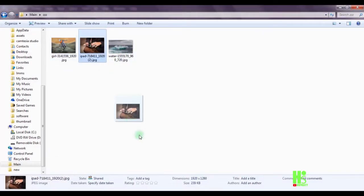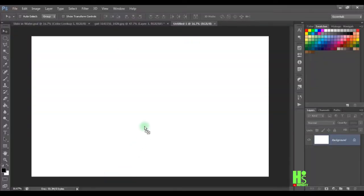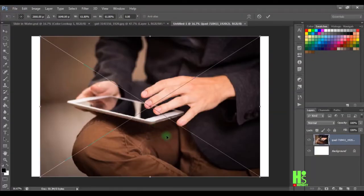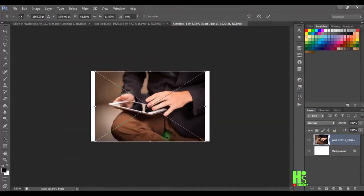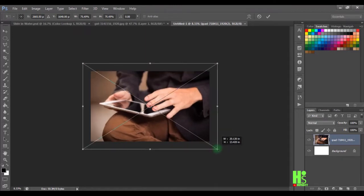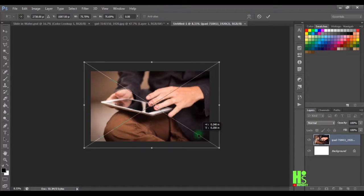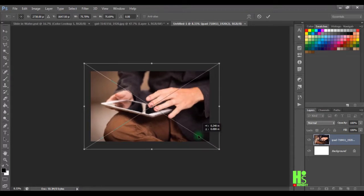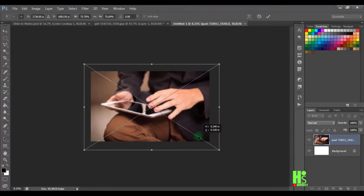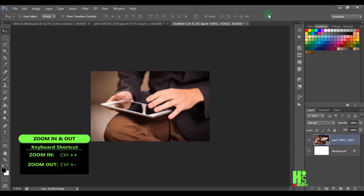Now I'm going to grab my second image and bring it into Photoshop. After placing this image, it will automatically convert to a smart object, which is exactly what we need. I'm going to set this picture in the middle and may enlarge it a little bit, then click the checkmark.